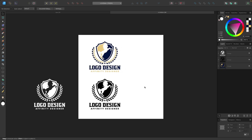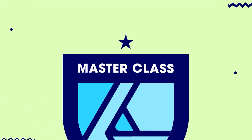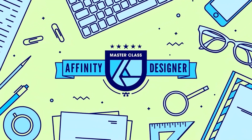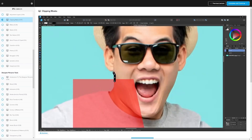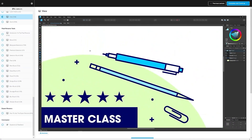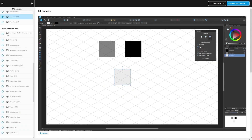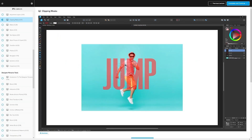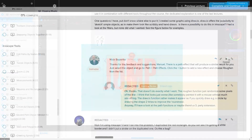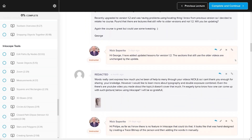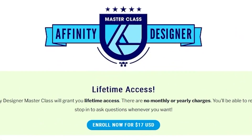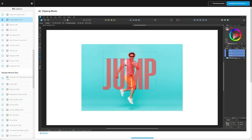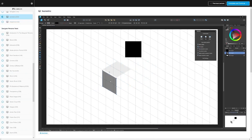If you found this lesson useful, consider checking out my Affinity Designer Masterclass. It's a collection of over 60 videos where I go over all of the tools and features in Affinity Designer. We even have a private community where you can ask questions and get help anytime you want. Best of all, there's no monthly membership fees — you just pay $17 one time and you're in for life. I'll have some information about that down below. Thanks for watching.